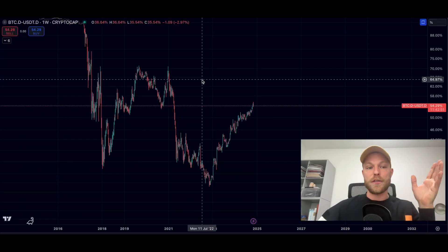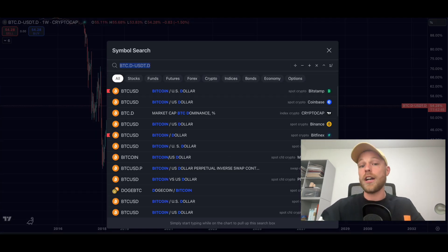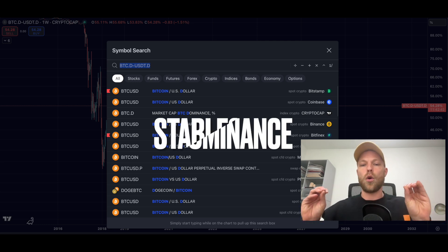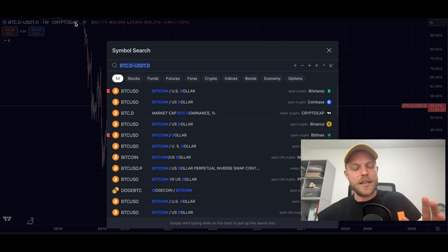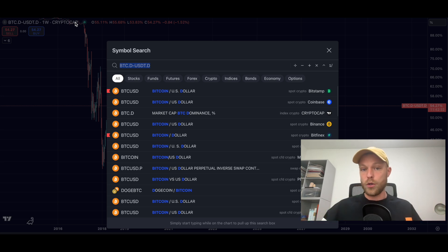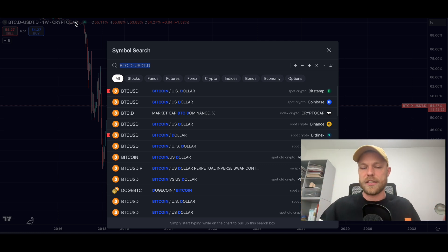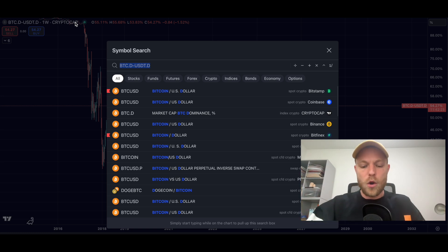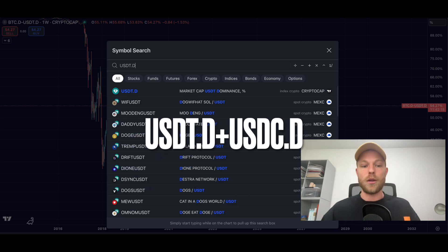Let's start off with combining a chart. One chart that I use myself is the stablecoin dominance. We have US Dollar Tether and USDC, and the dominance of both of them is very useful for making Bitcoin price predictions. If you combine them, these charts will give you a better overview.